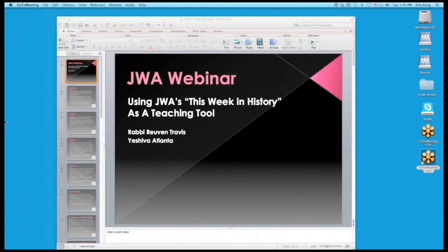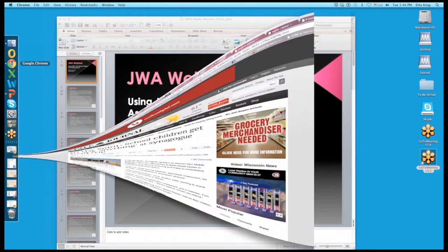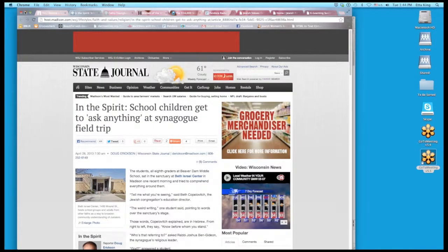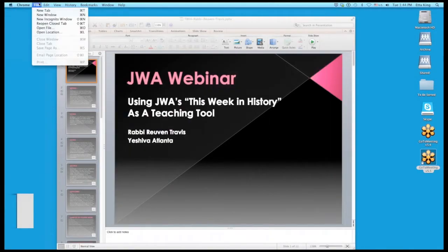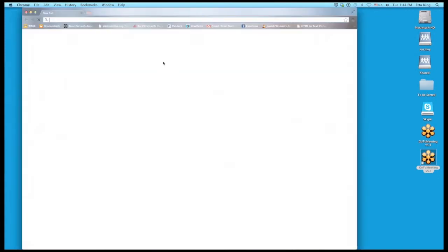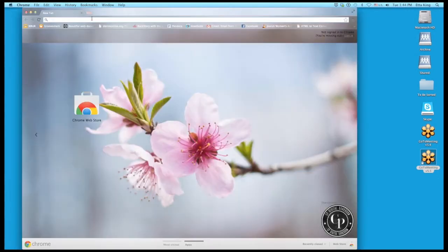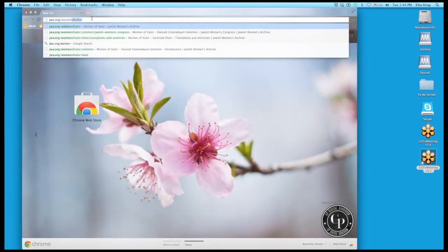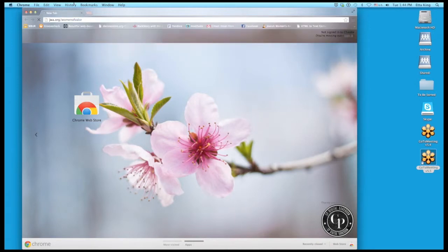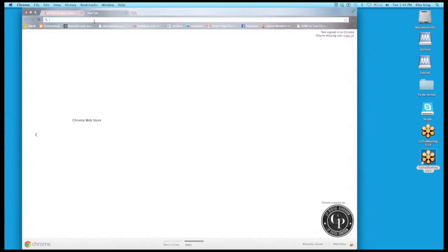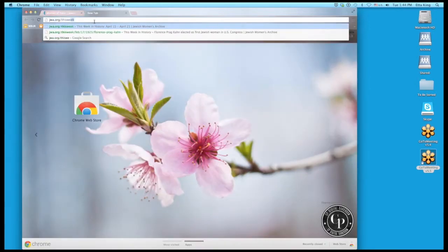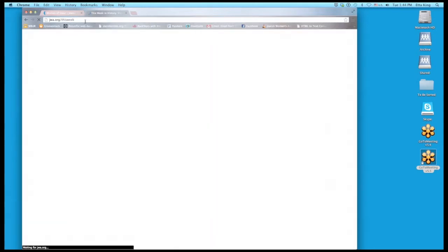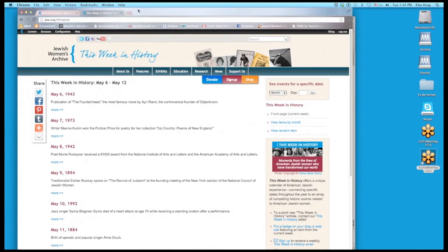Also on the JWA website under features, there is Woman of Valor, which I know Reuven is very much aware of. You can order the posters, and I have to say that they are beautifully made posters. They really give, in a shorter amount of time, what Reuven is doing in his class.